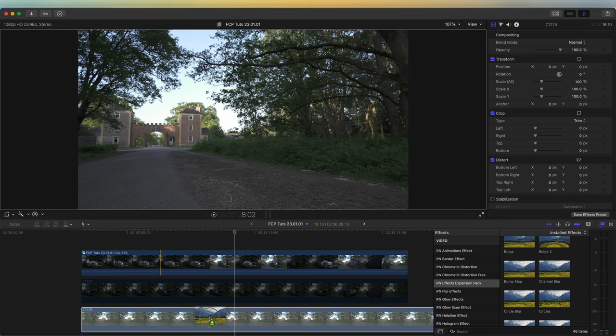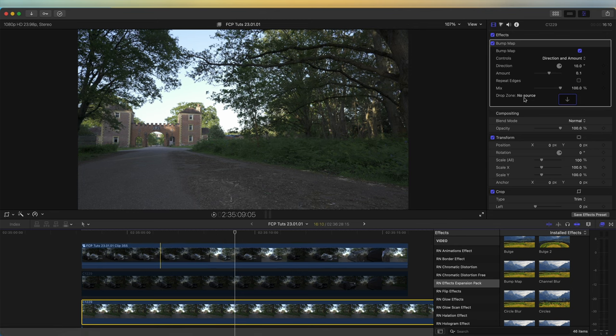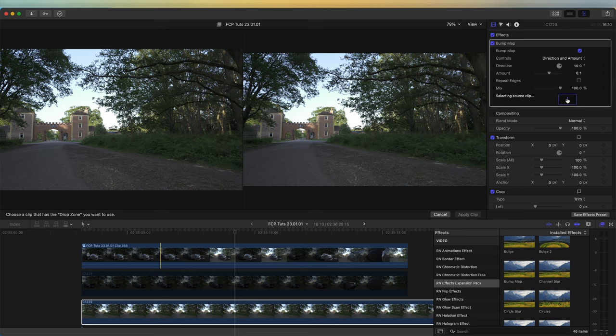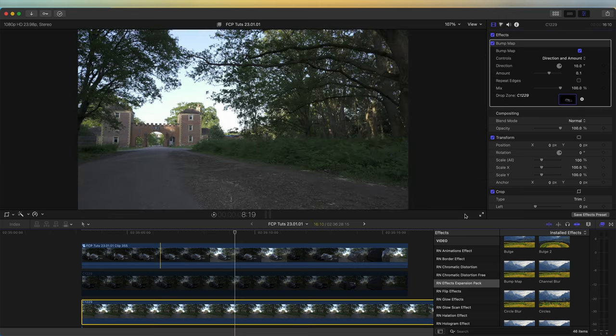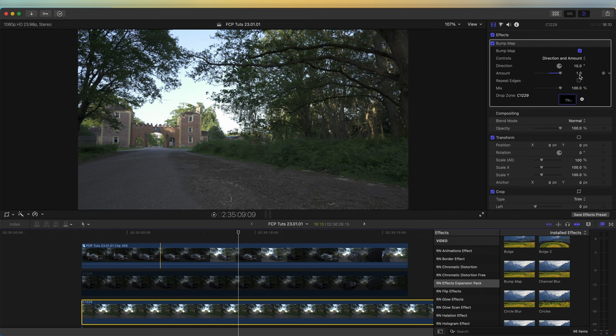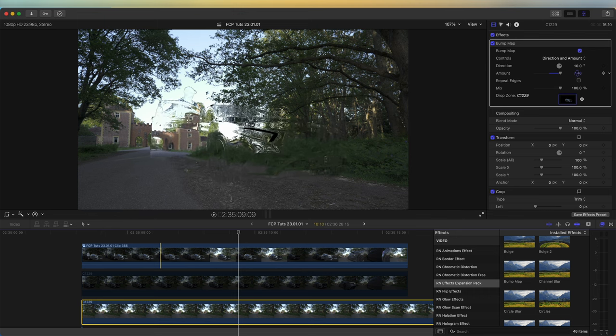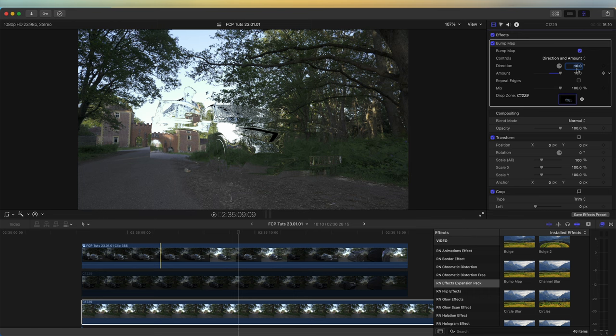I'm going to drag this Bump Map effect onto my bottom video clip. Then in the drop zone, I'm going to click the drop zone here, select the top layer, and go to Apply Clip.